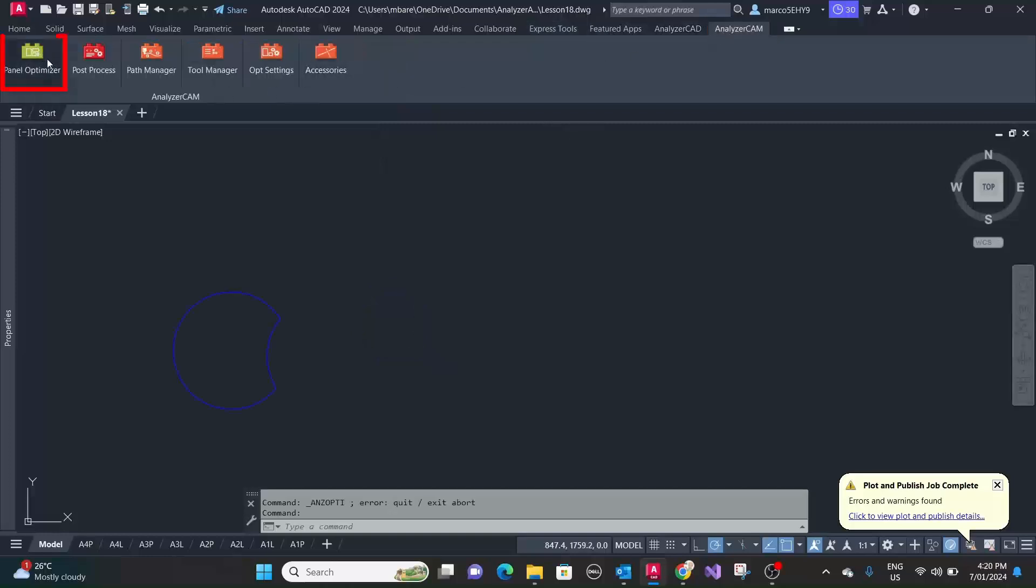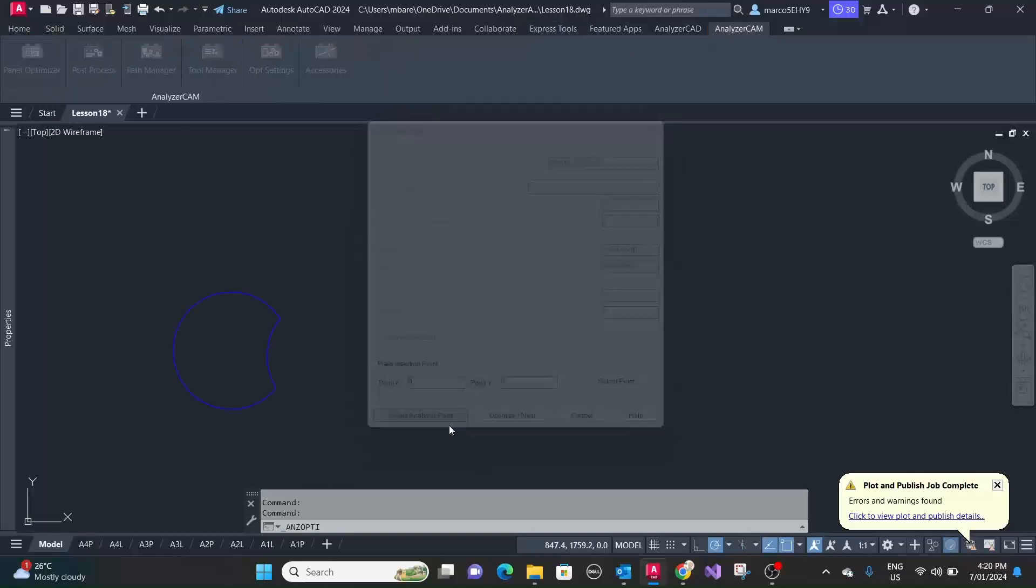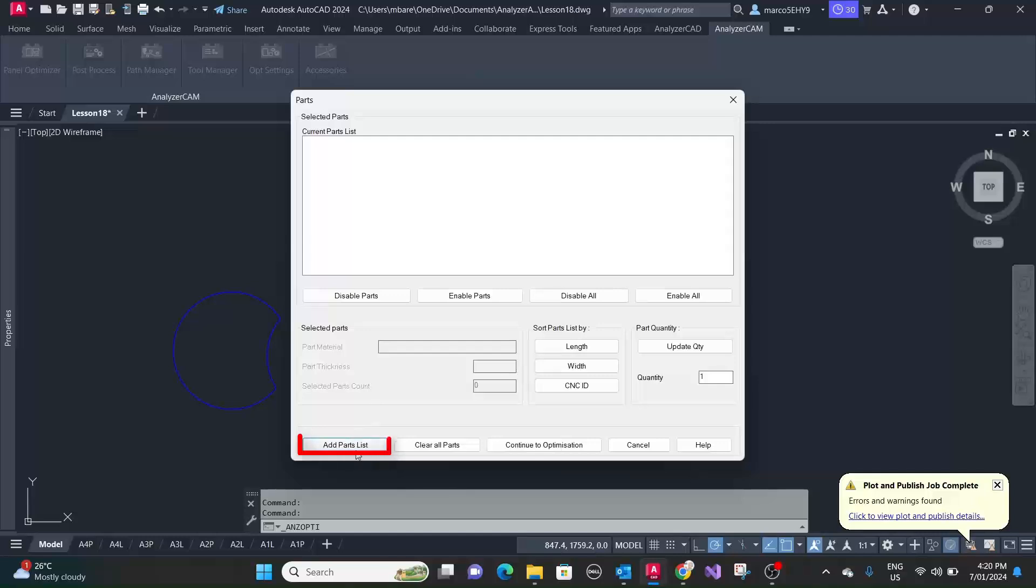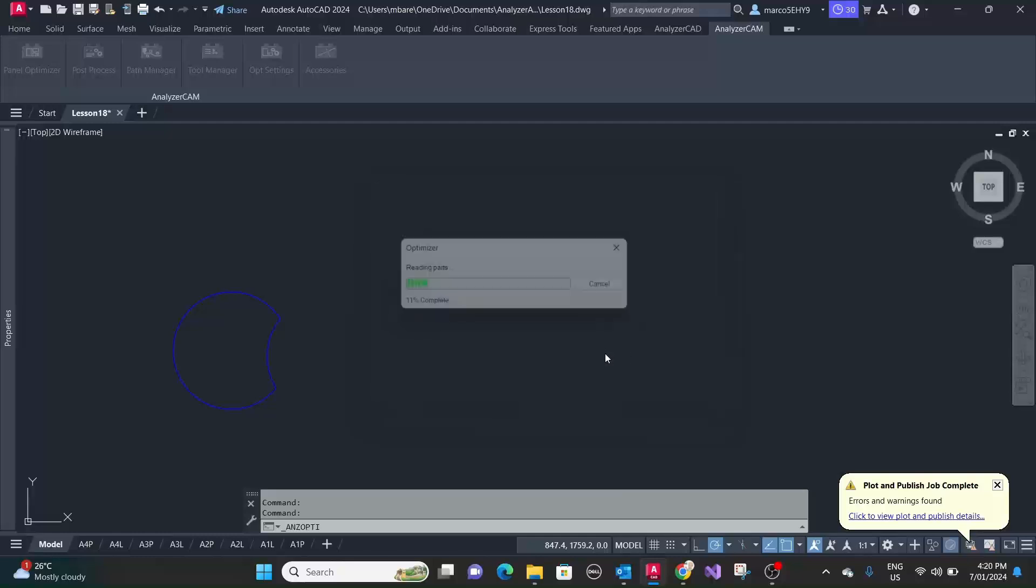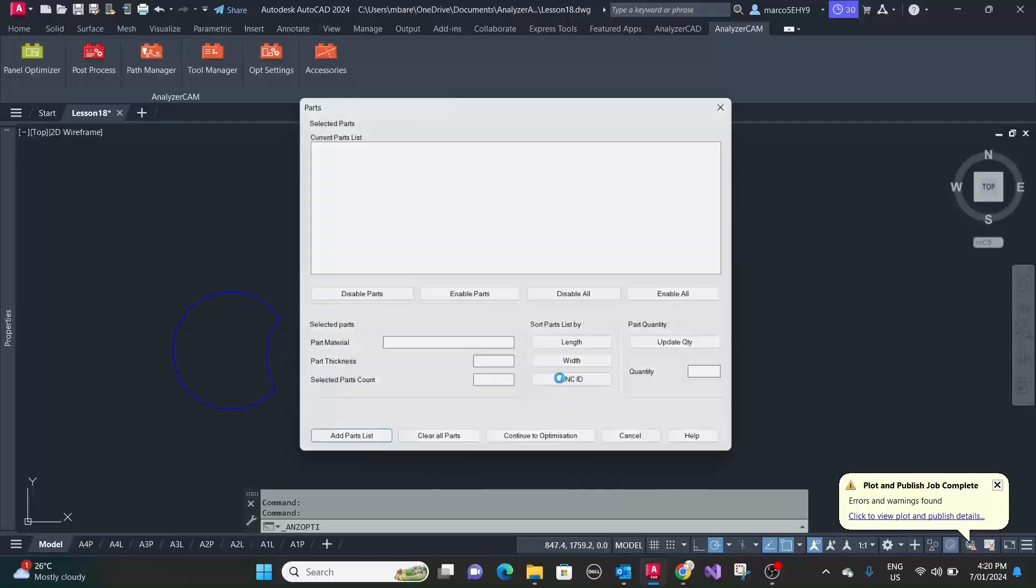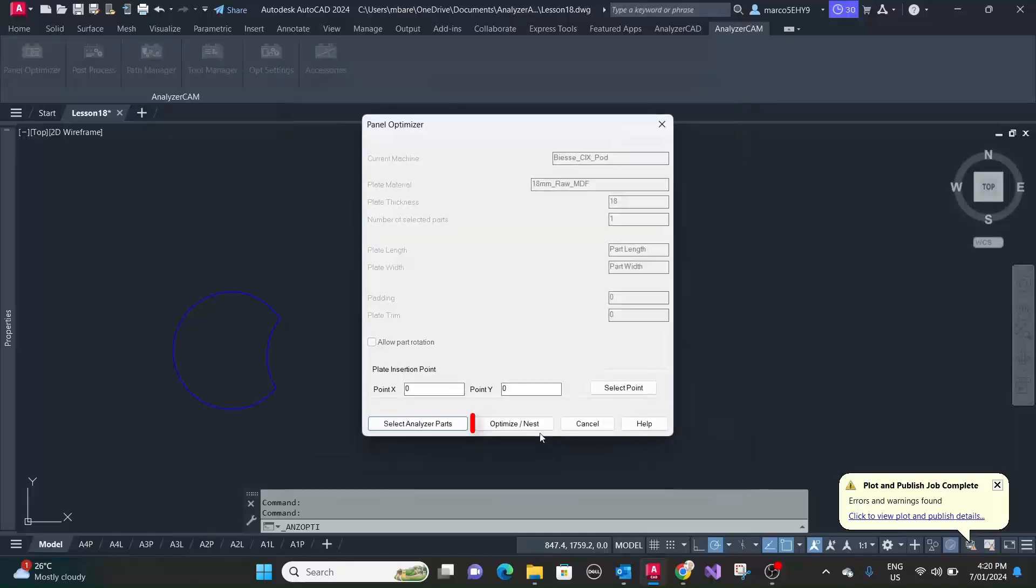Now let's select our part here, work order 44, and optimize it.